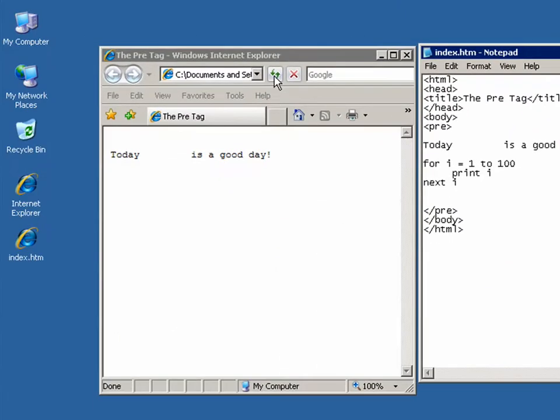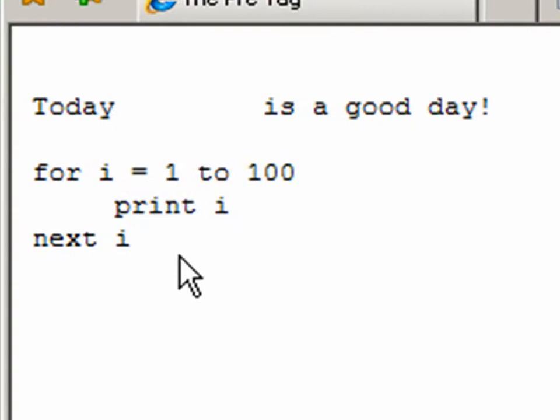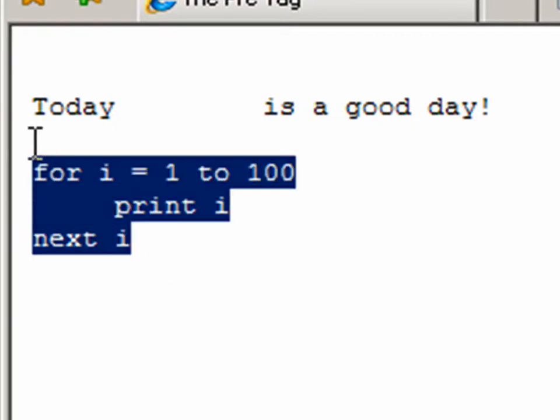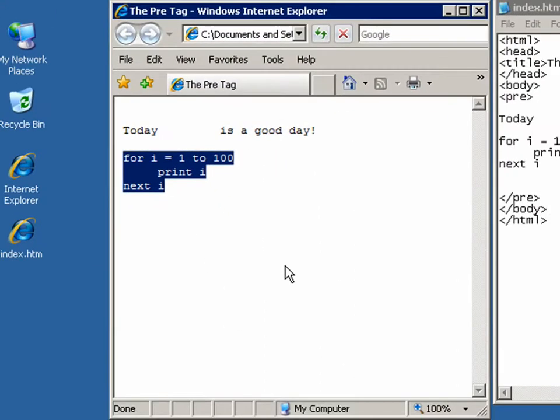Alright, so if I refresh this and see how it maintains its formatting. So that's what the pre-tag works.